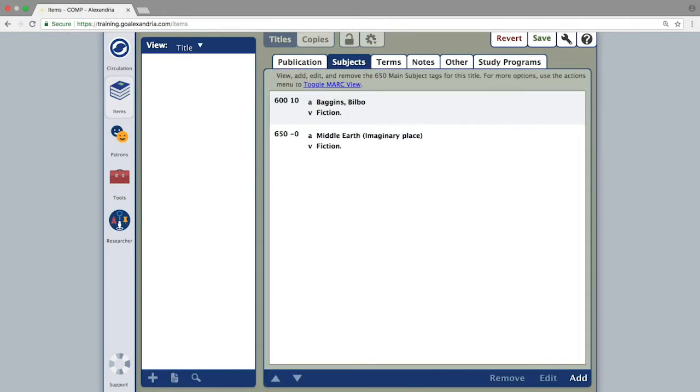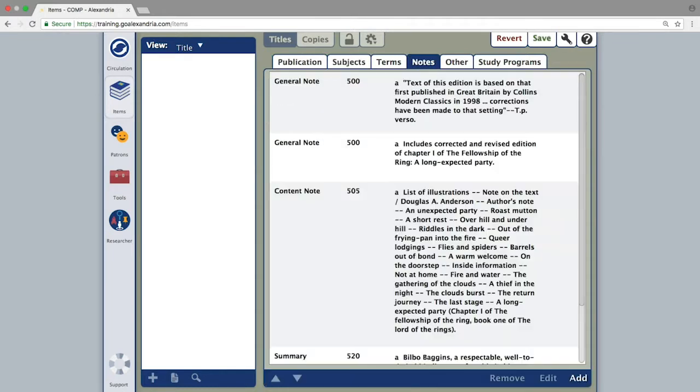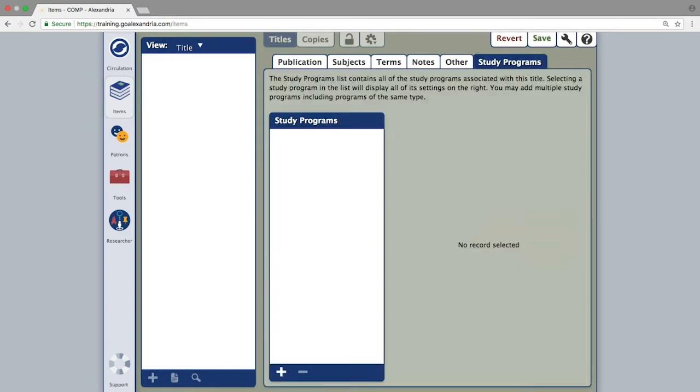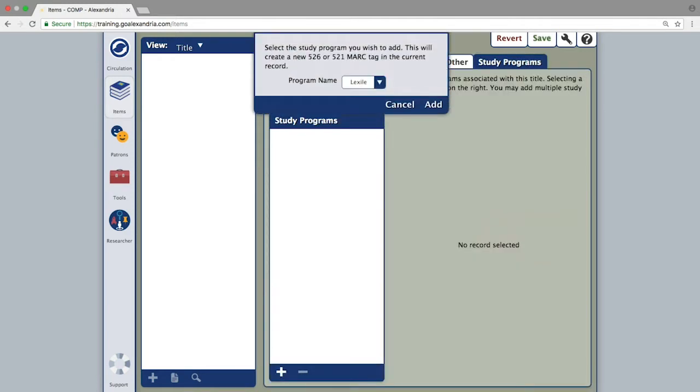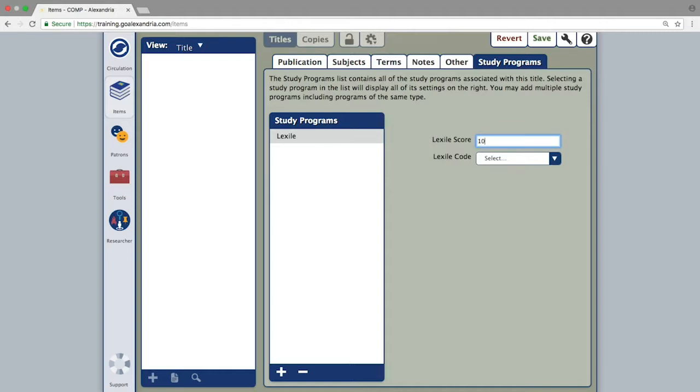This would include things like call numbers, study programs, policies, subjects, etc.